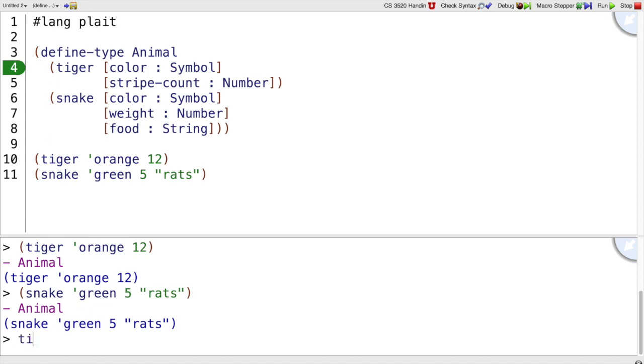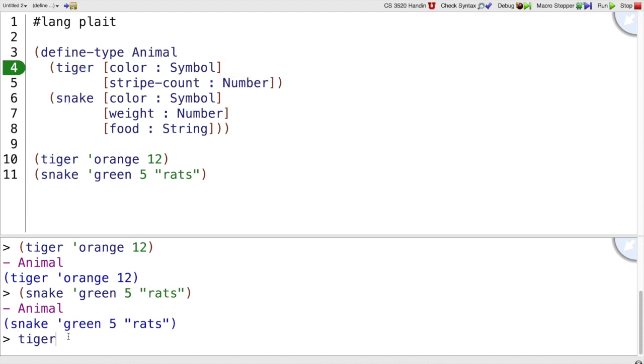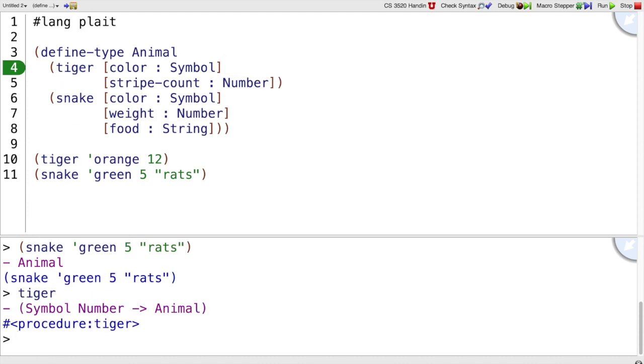If I look at tiger by itself, it was created by this define-type. That's where the word tiger came from. But we can also look at its type. It is a function from a symbol to a number, to an Animal, of course.